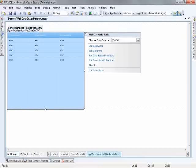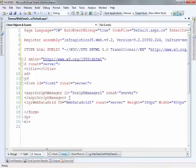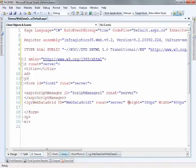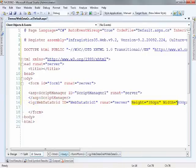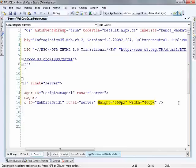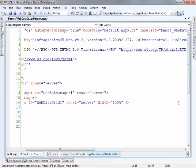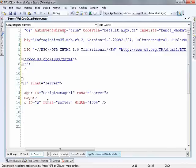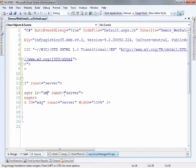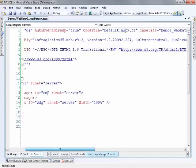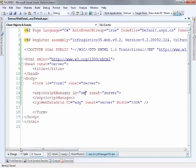So the first thing that we need to do for the web data grid is, I'm going to take off the height and width. I'll leave the width and I'll make it 100%. That way as the data comes into the grid we'll be able to easily see how it stretches across the page. And just for fun, I'm changing the ID to WDG and the script manager I won't be accessing, but I like small IDs so we'll put that there.